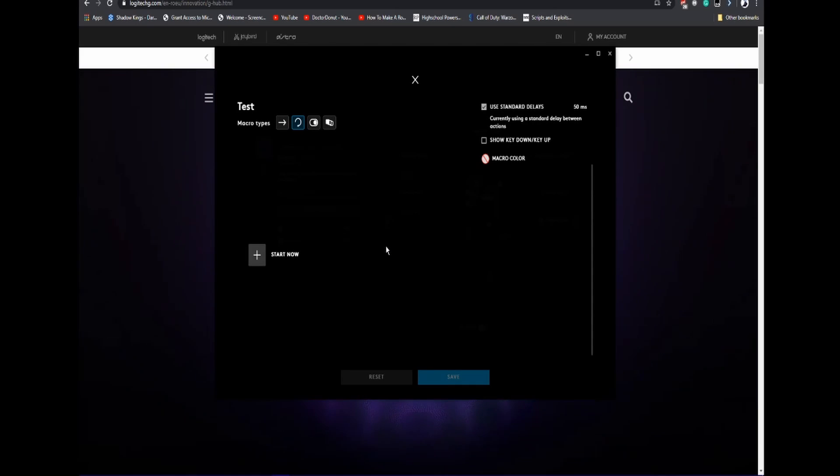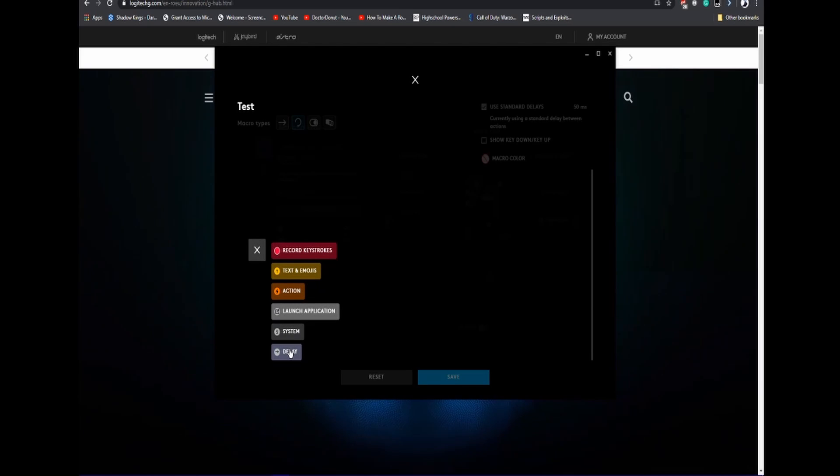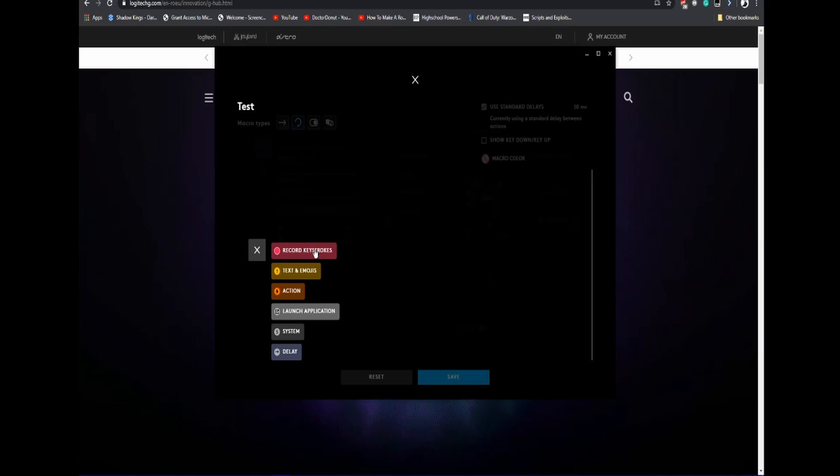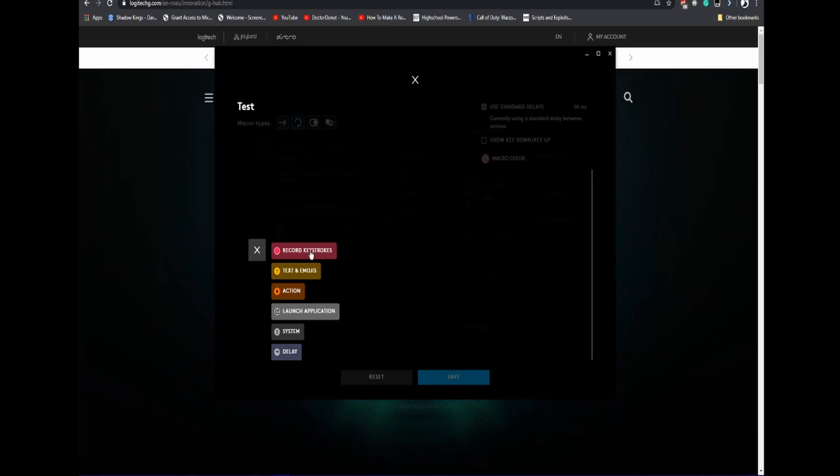Once you choose the one you want, you can click Start Now. You're going to have some options here. You can add whatever you press, you can add text and actions, but I'm going to go with Record Keystrokes.